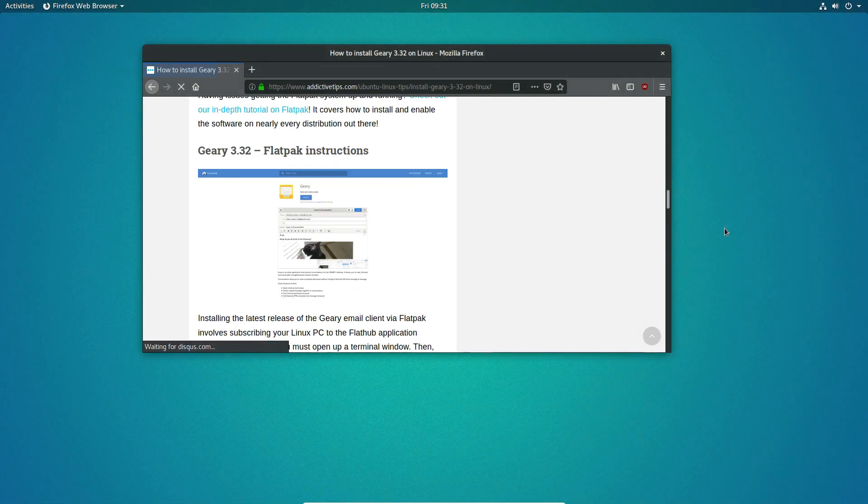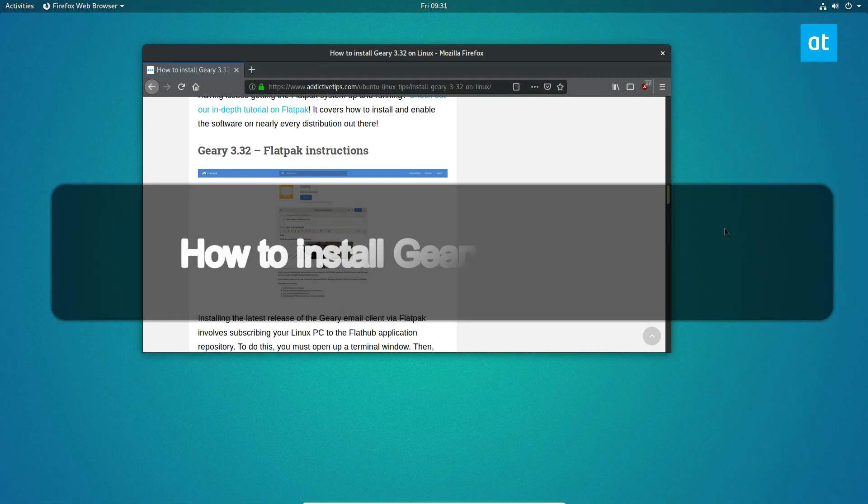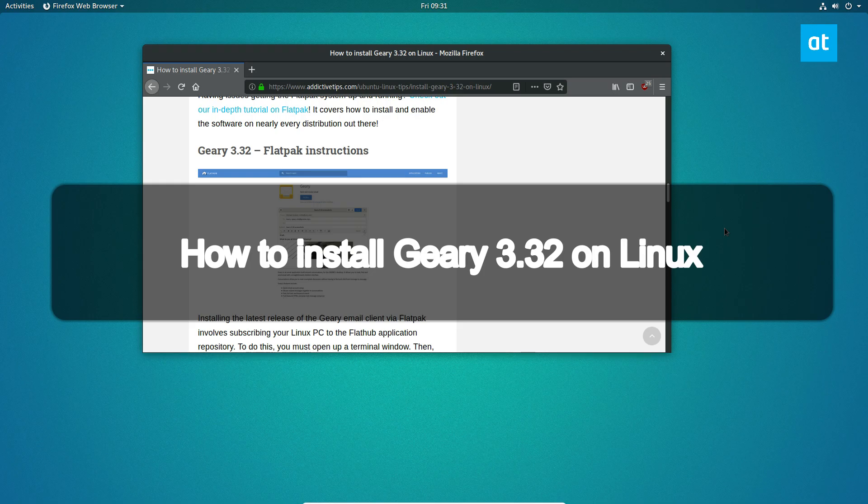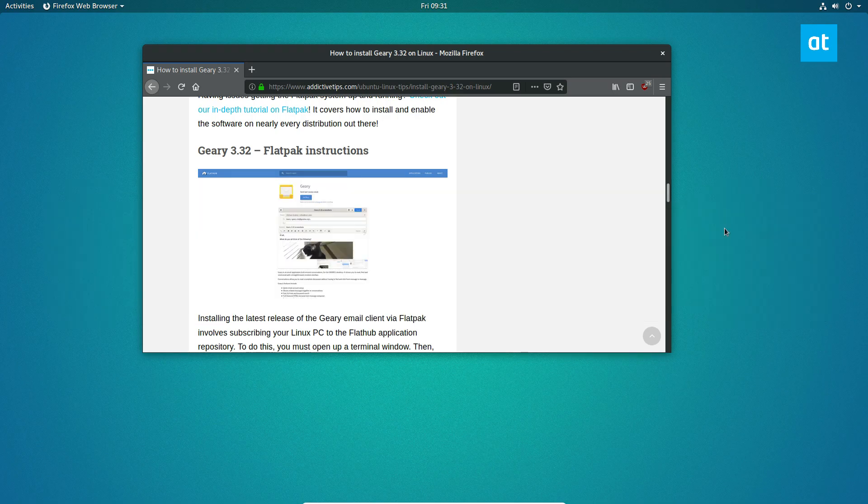Hey everybody, Derek here from Addictive Tips. In this video, I'm going to show you how to install Geary 3.32.